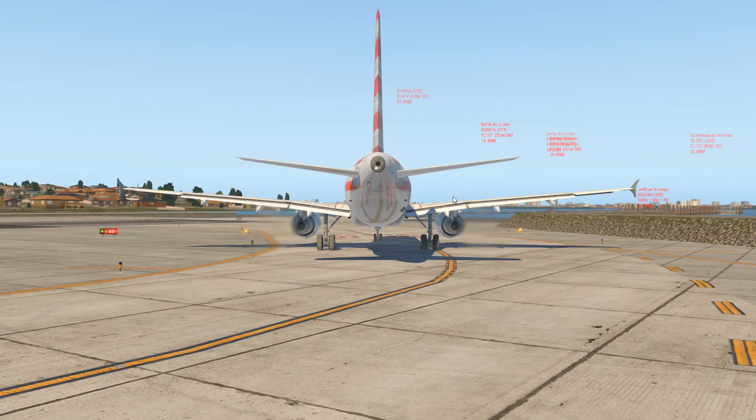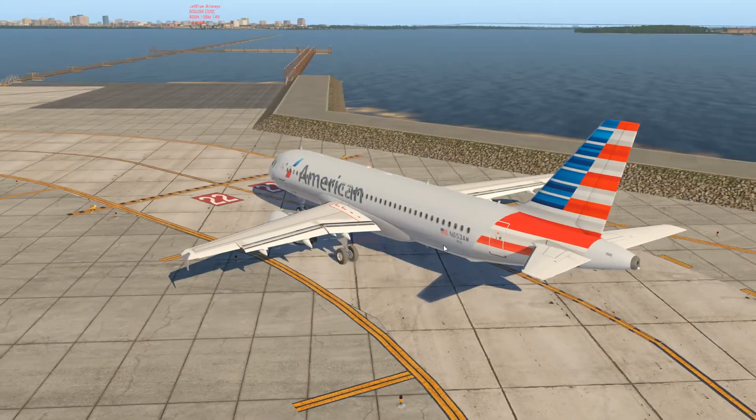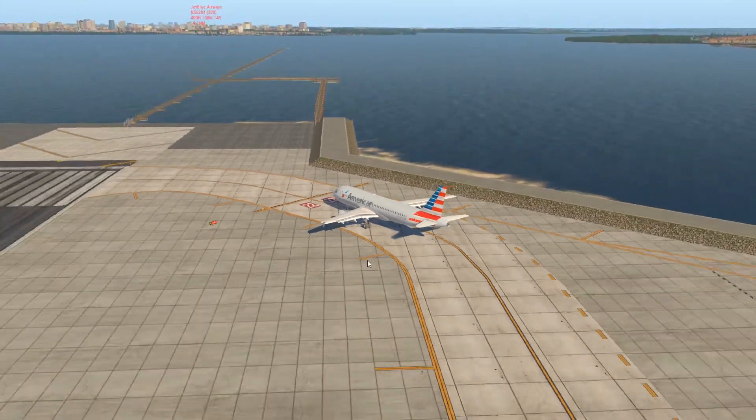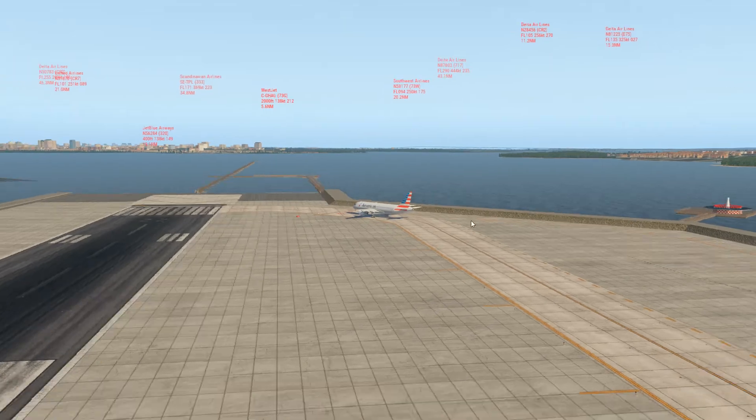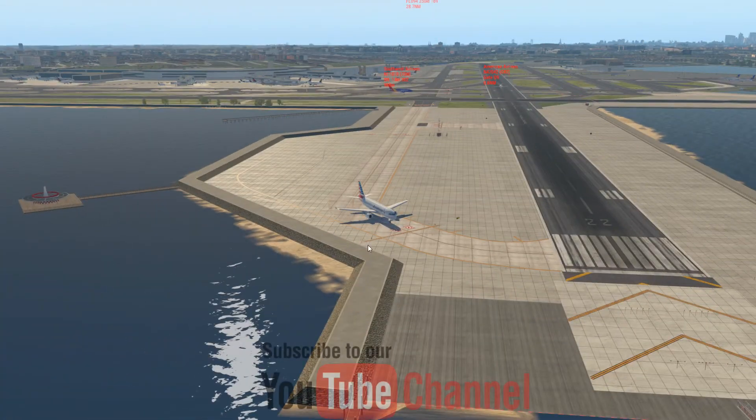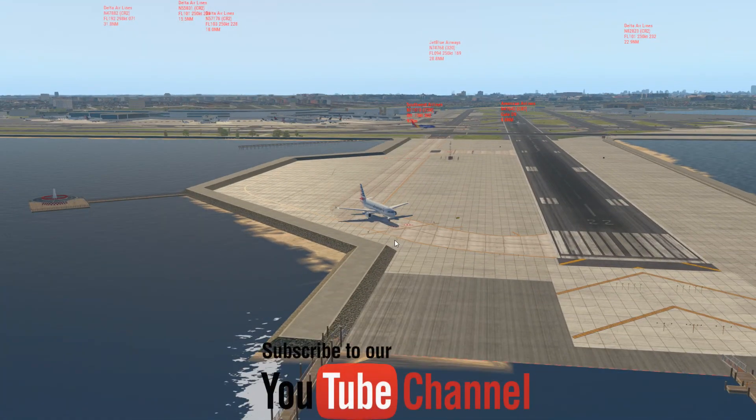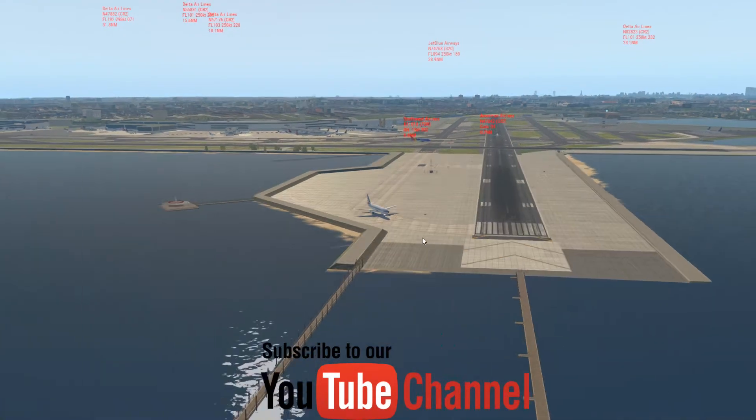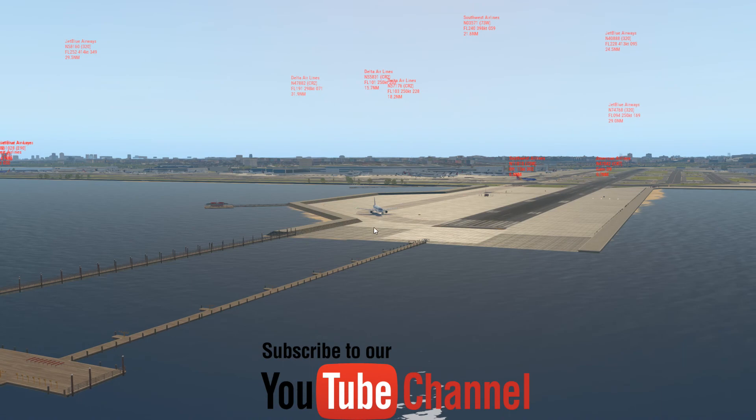Alright, so there you have it. That's it for this video. Until next time, happy flying.